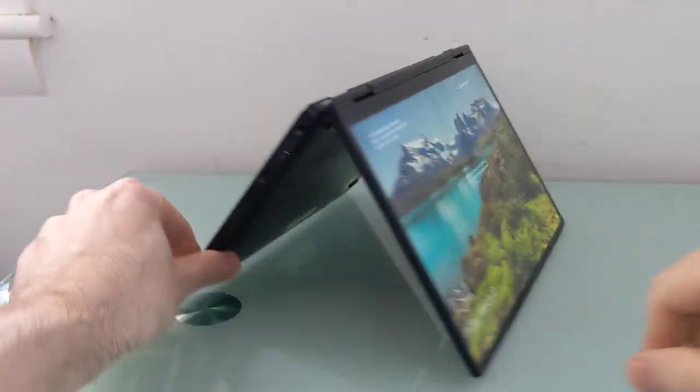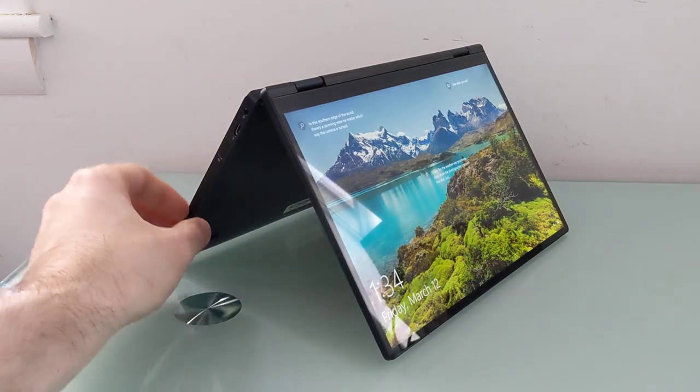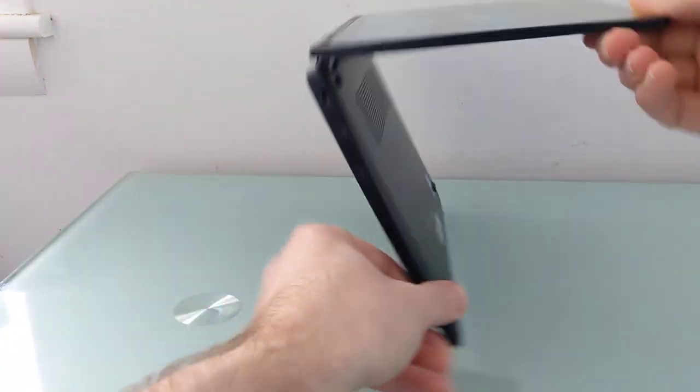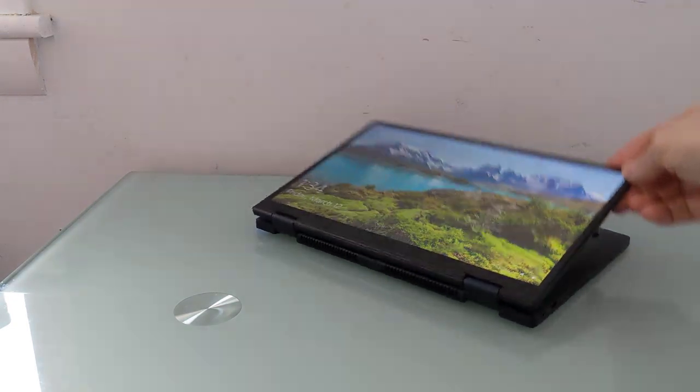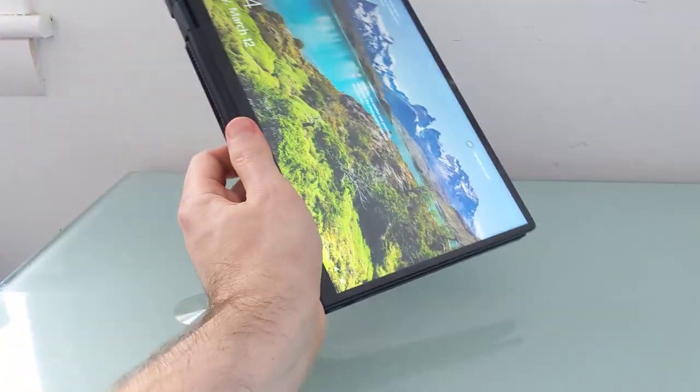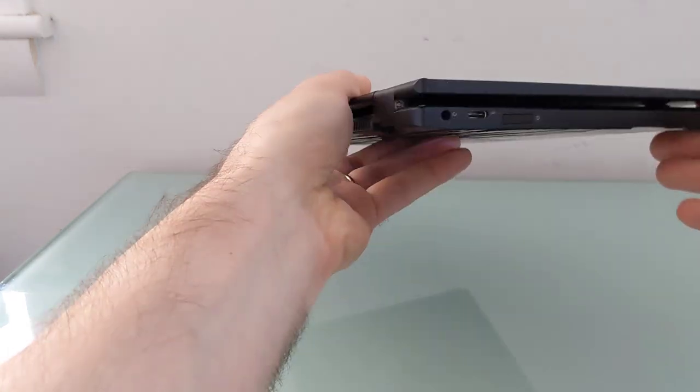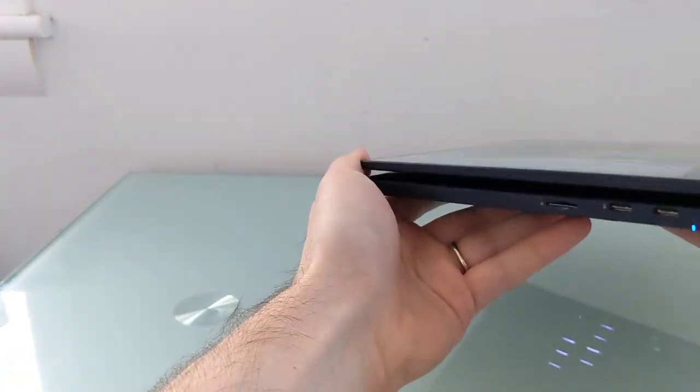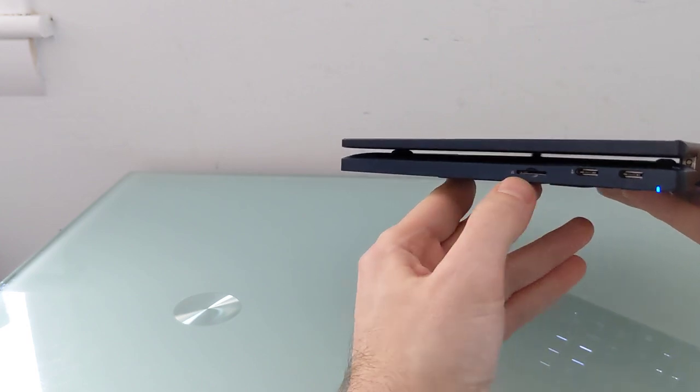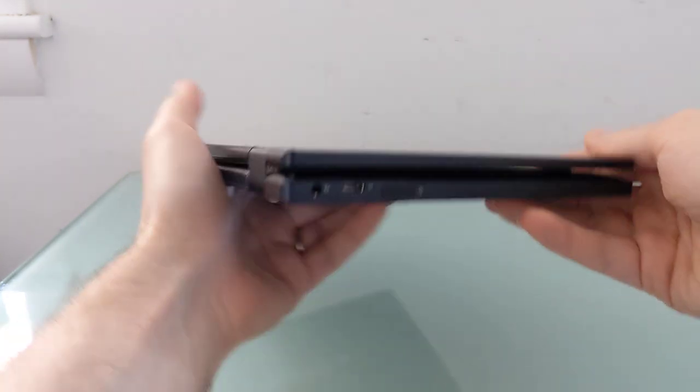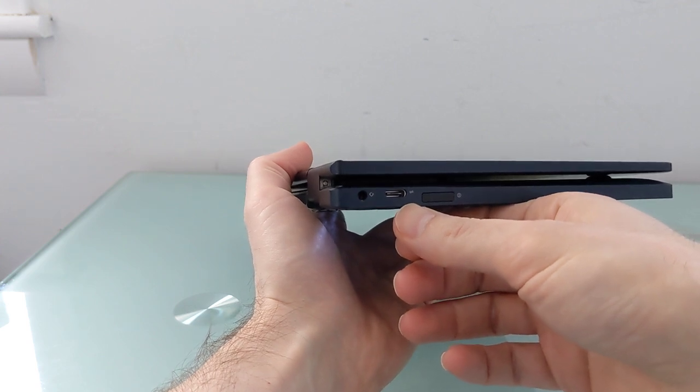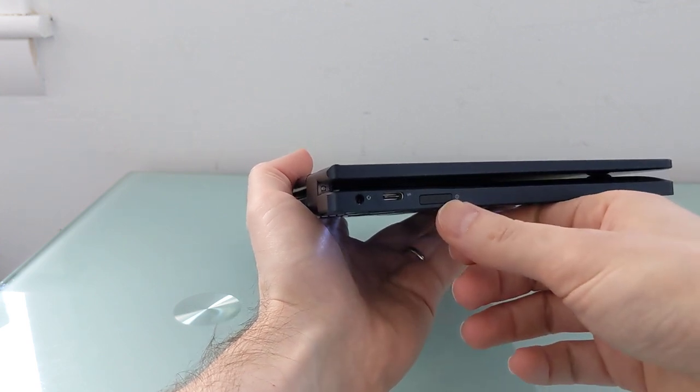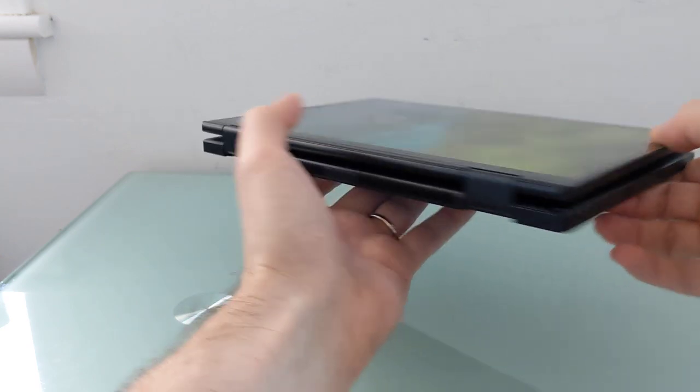It's got a 360-degree hinge that allows you to flip the screen over and use it in tent mode, stand mode, or tablet mode. It's got an Intel Tiger Lake processor, two USB 4 ports, a microSD card reader, a USB Type-C port, power button with an integrated fingerprint sensor, and a headphone jack.